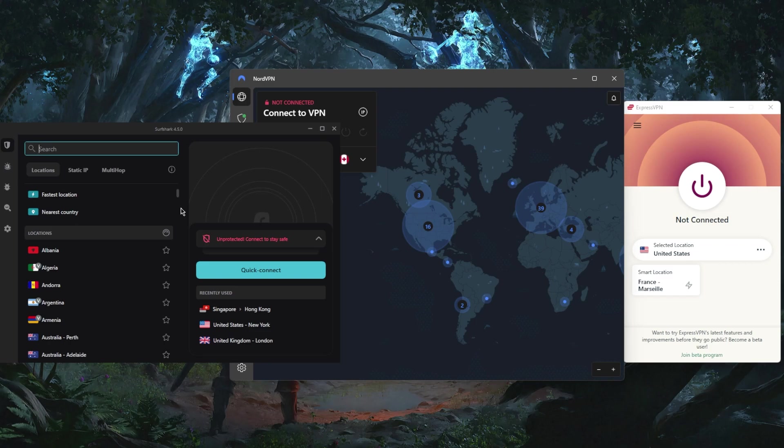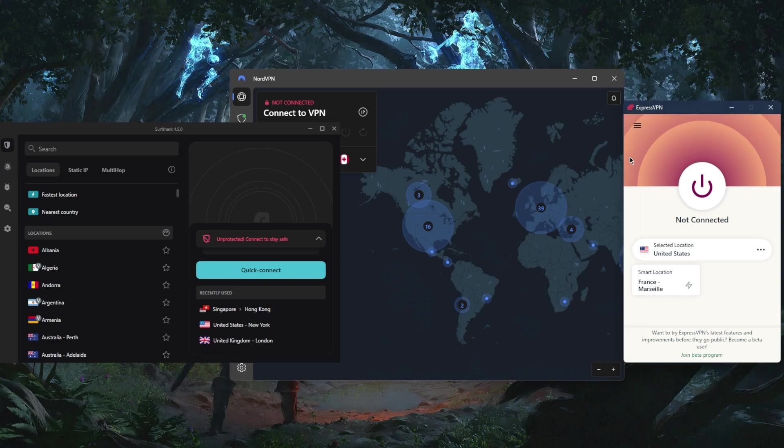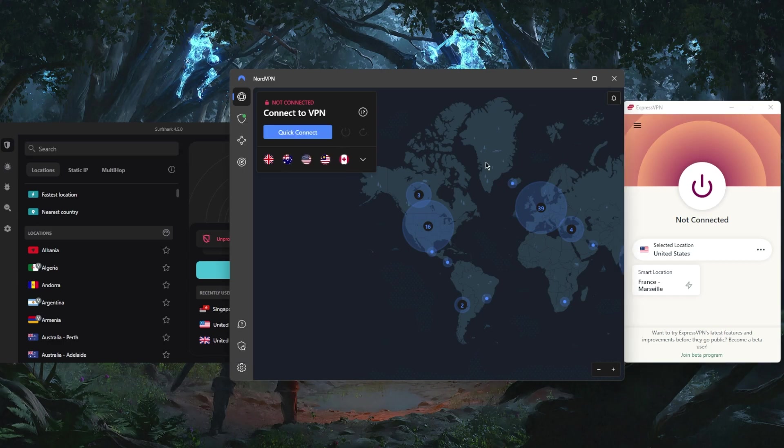I believe that all of these VPNs will offer a free trial on Android so you can test the service for free before you get a subscription. ExpressVPN will offer a seven-day free trial. NordVPN will offer either a seven-day free trial or a one-day free trial - I'm not exactly sure.